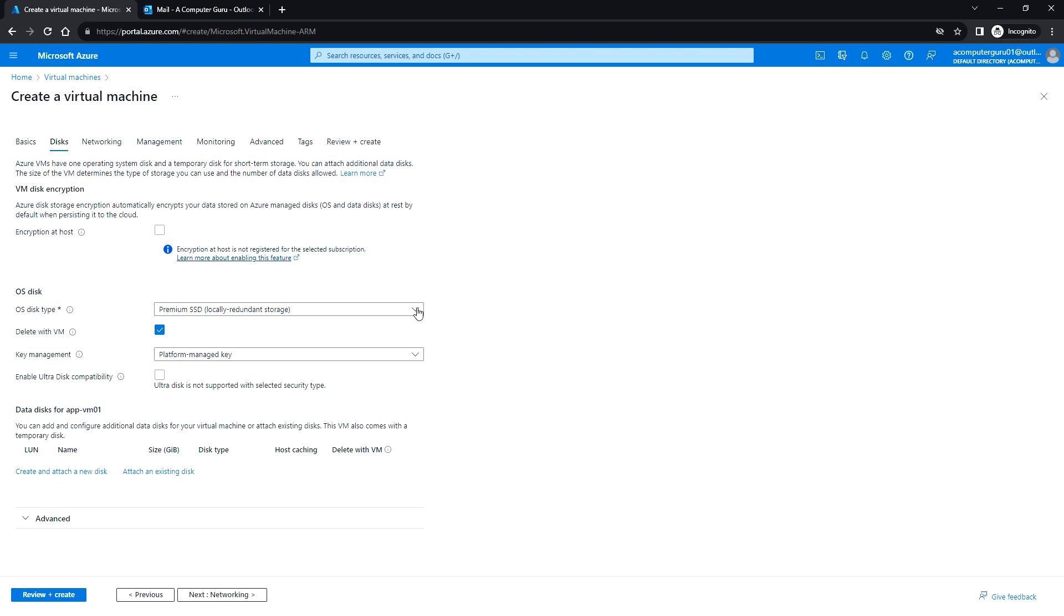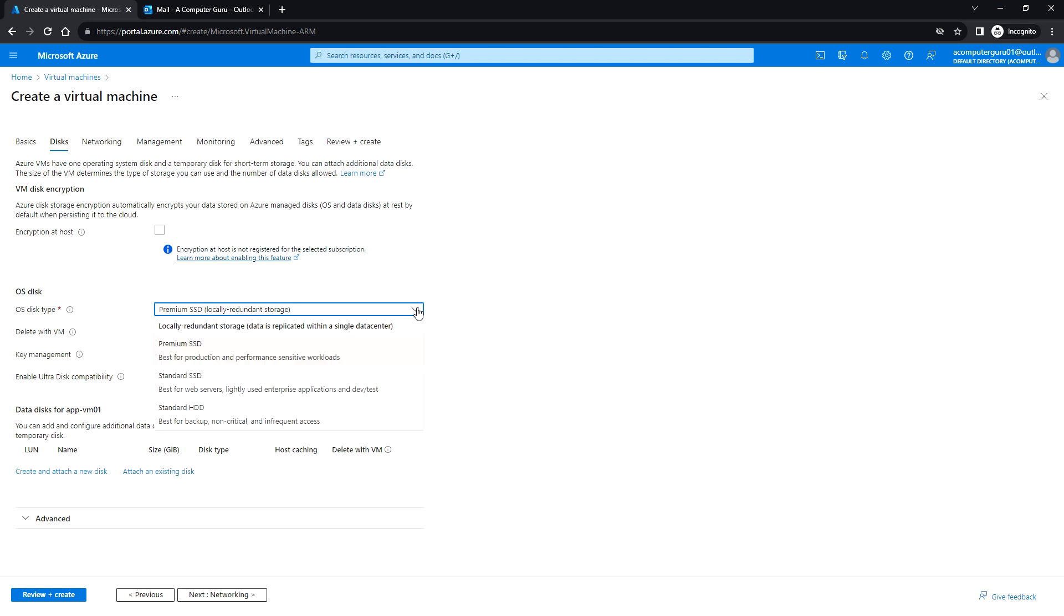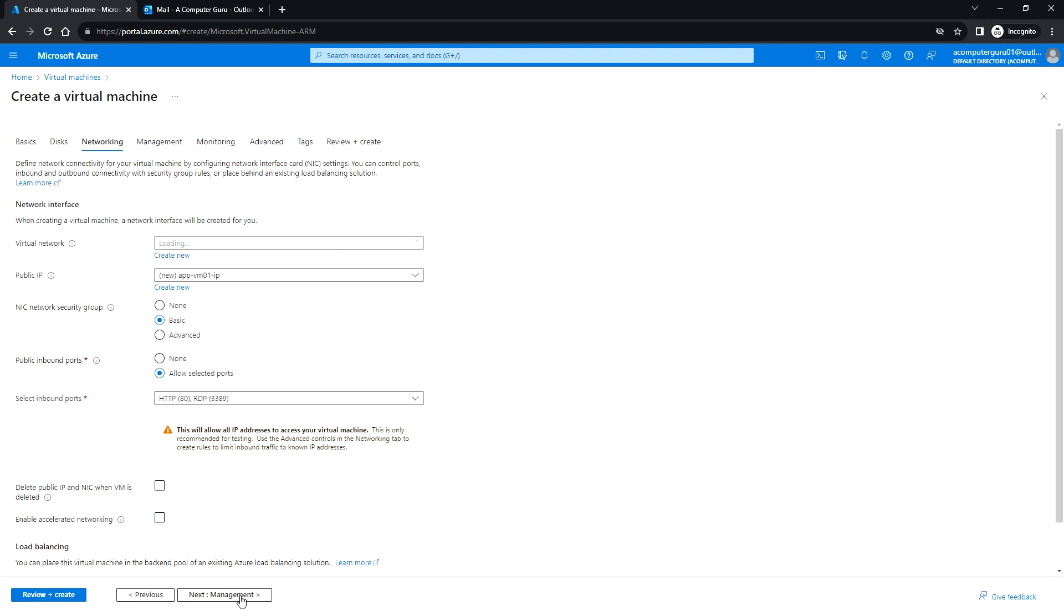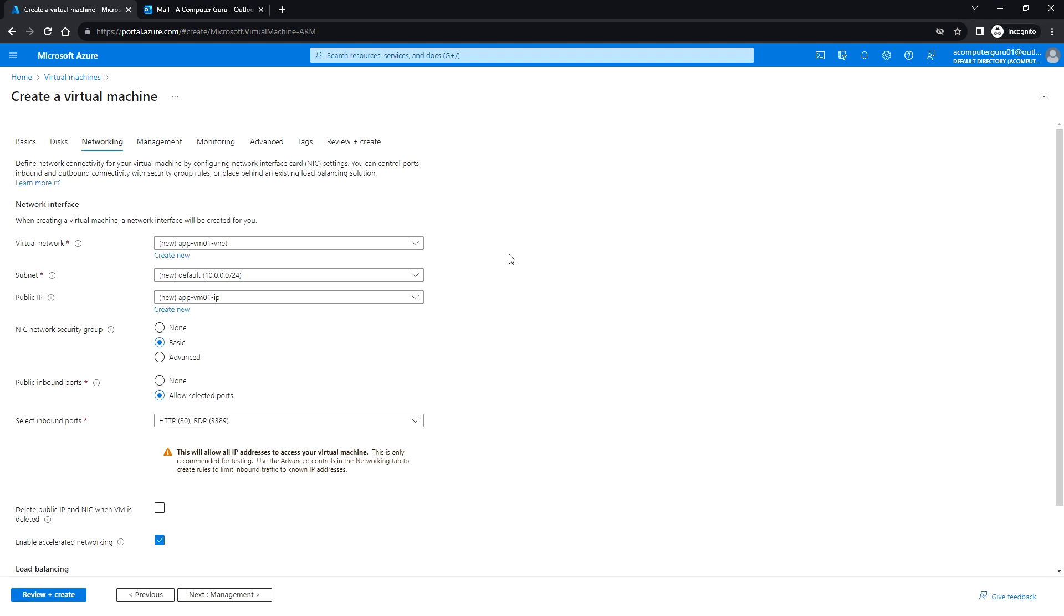For disk, you need to choose the OS disk type. Either you can select premium SSD or standard or standard HDD. Next, click on networking. Here it's going to create a new vnet, the virtual network subnet, and it will assign the public IP.